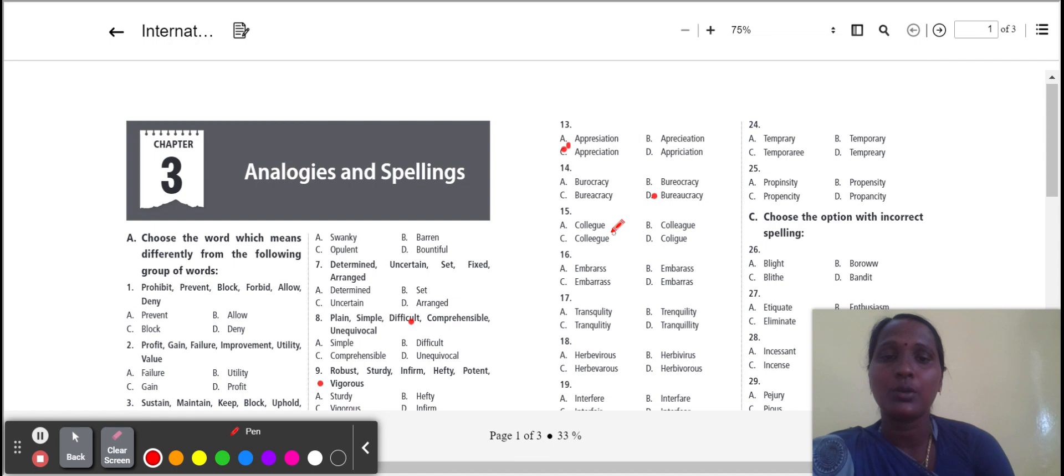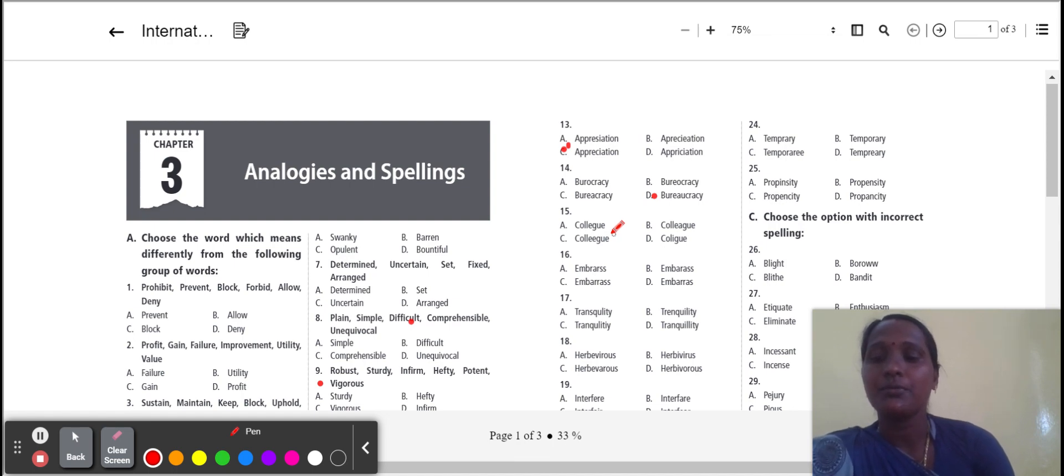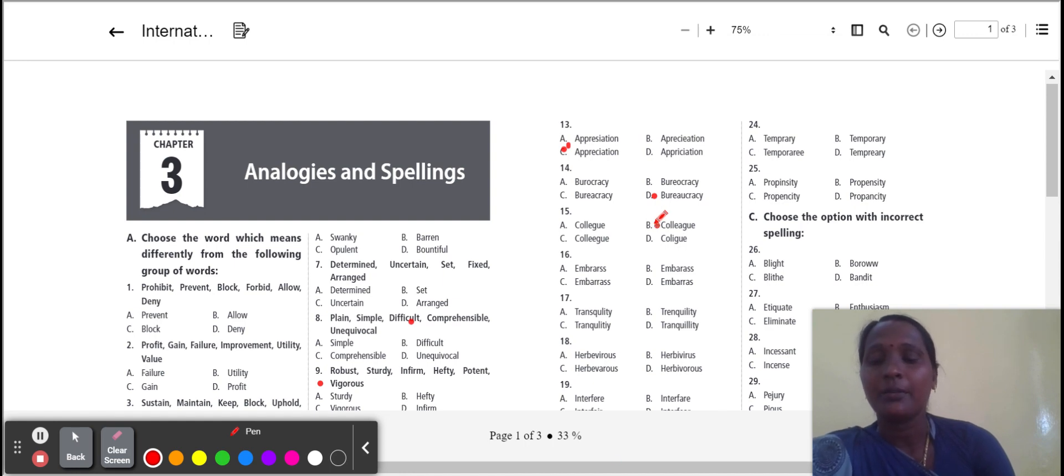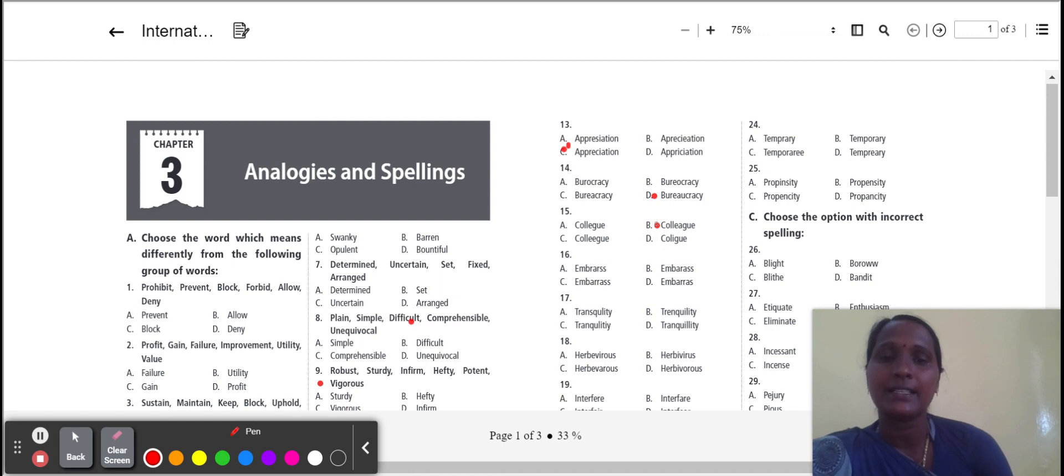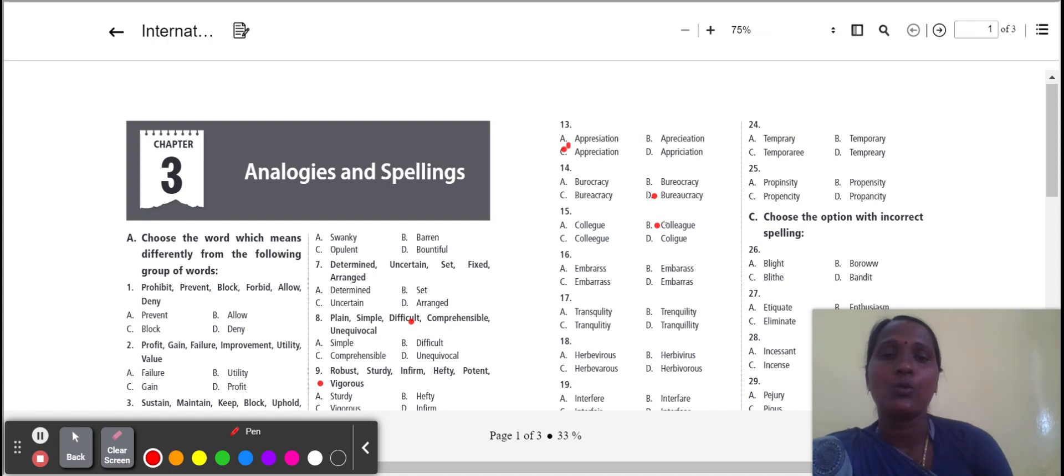Next one: colleague. Colleague means option B is the correct spelling. That meaning a person who works at the same place as you. Correct spelling of colleague is C-O-L-L-E-A-G-U-E.